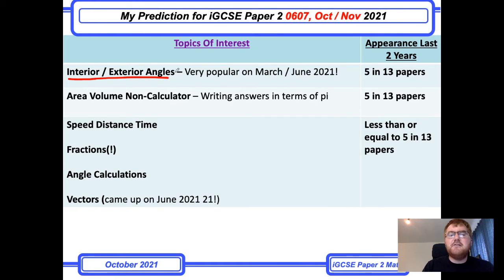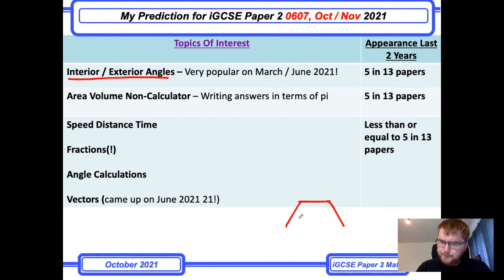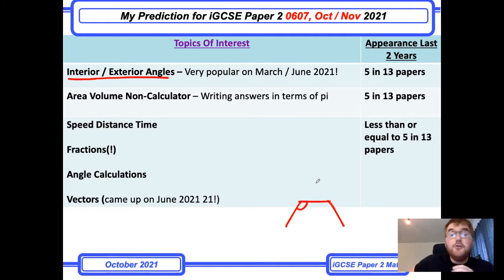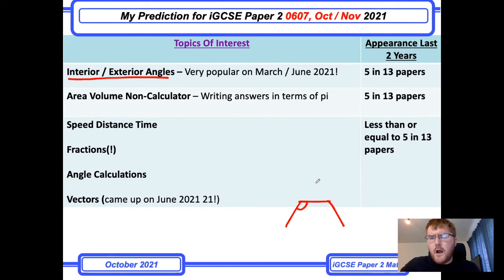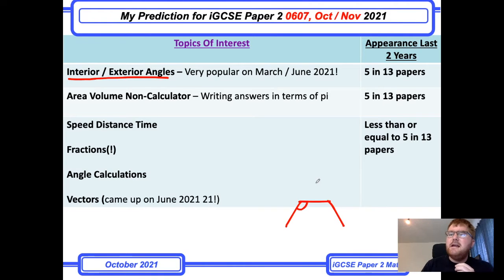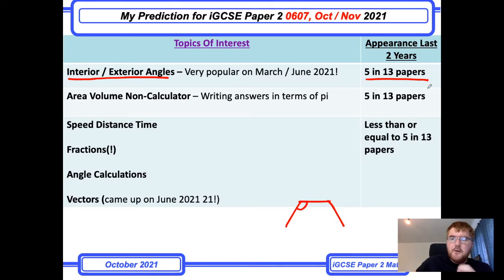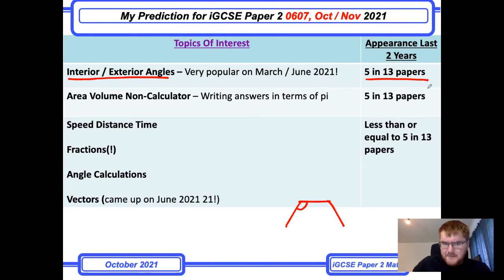Interior and exterior angles — so when you've got something like a hexagon and you need to work out the interior angle — these kinds of questions came up a lot, not just on the March 2021 paper in India, but also on the June 2021 papers on variants 21, 22, and 33. So be aware of that. Even though it looks like it's only come up in five of 13 papers, those appearances have been much more recent.